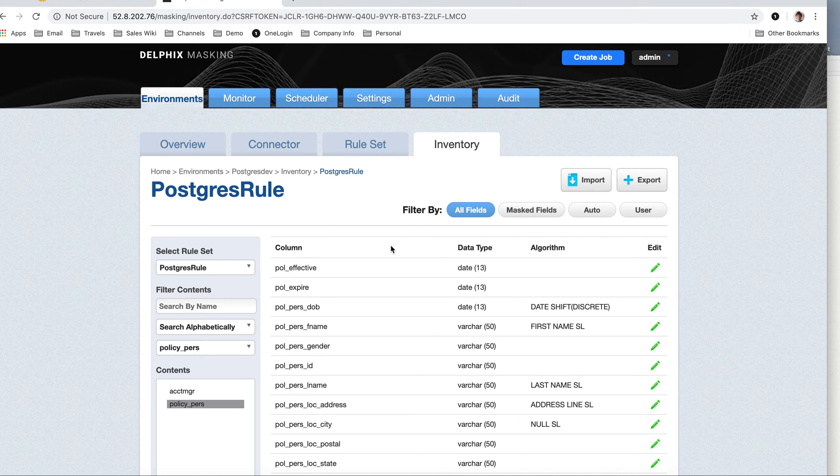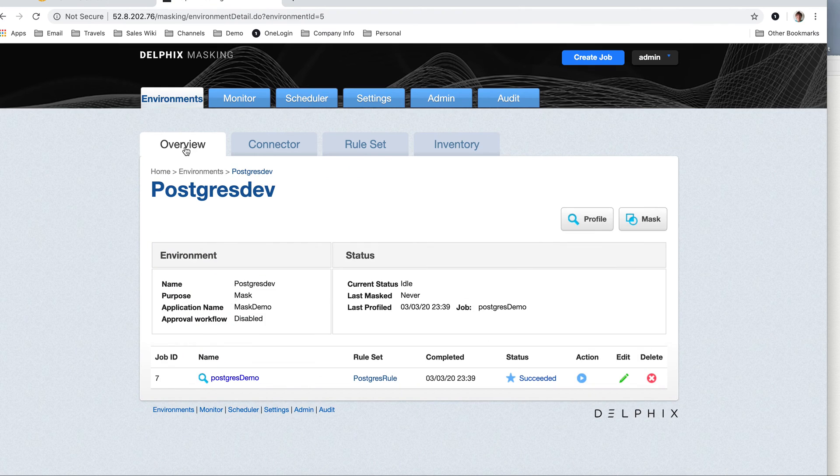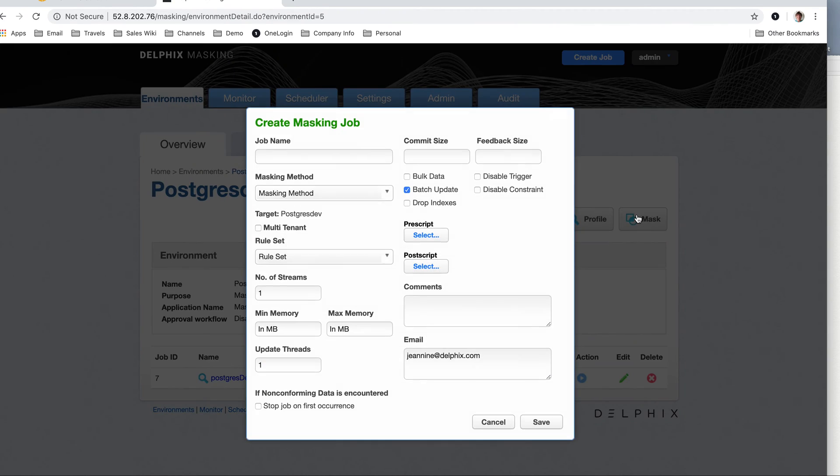So now that I have the inventory set the way I want it, I'm going to go ahead and go to my overview. I'm going to create a masking job. And I'm going to call this demo.